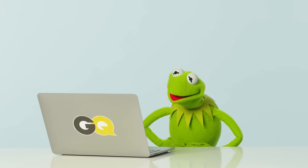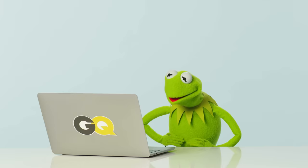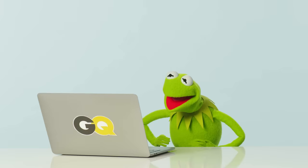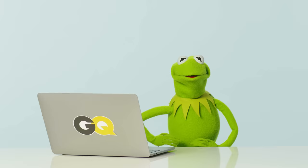This is from Gonzo. He asks, Kermit, while you're with GQ, ask them if they got my 37 emails about doing a profile on the fashion of the modern weirdo. Actually that could be a compelling read.